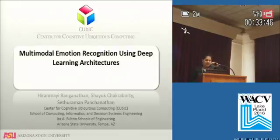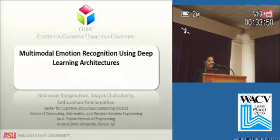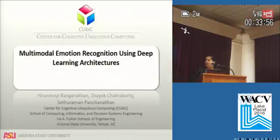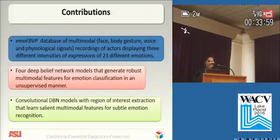Good afternoon everybody. The topic of discussion today is multimodal emotion recognition using deep learning architectures. This is work done along with Dr. Shayak Chakrabarty and my advisor Dr. Sethuraman Panchanathan.